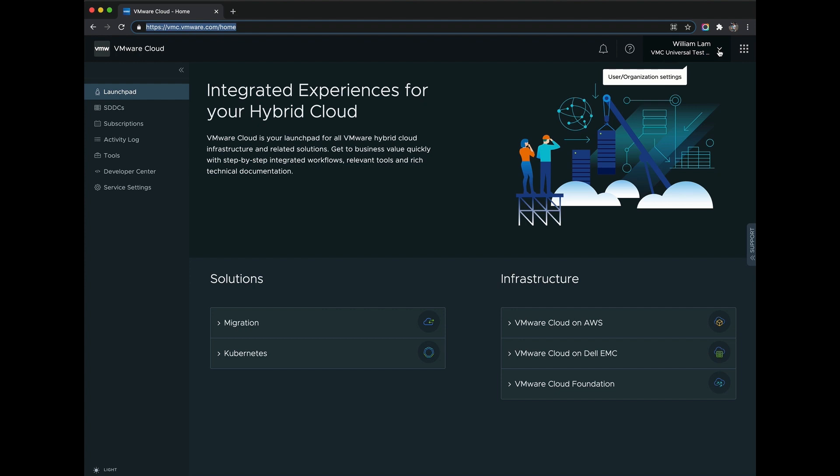The VMware Cloud Universal program provides customers with a bag of funds that are then filled with these universal credits. A customer then has the flexibility to redeem these credits against any of the underlying VMware Cloud services that they have been entitled to within the organization.